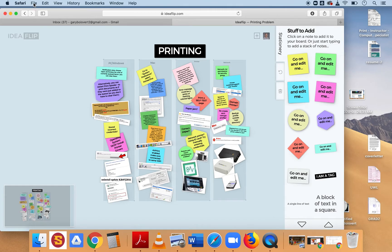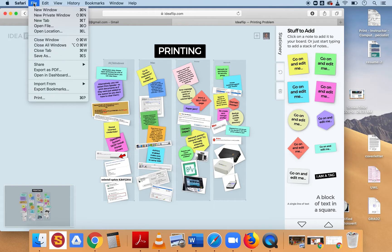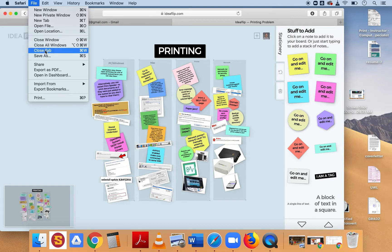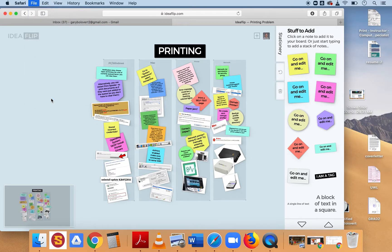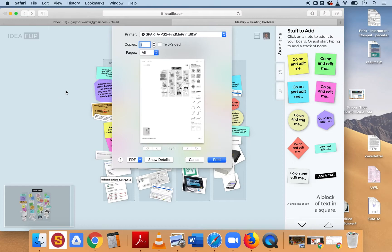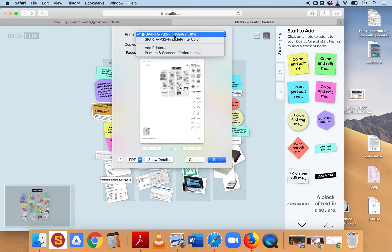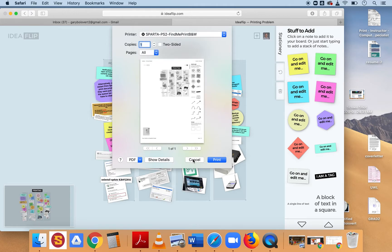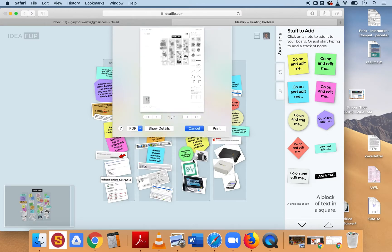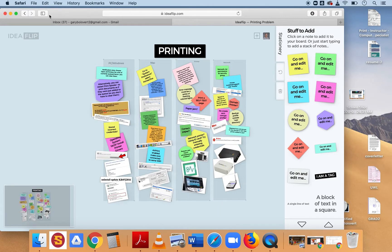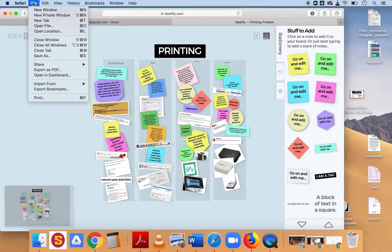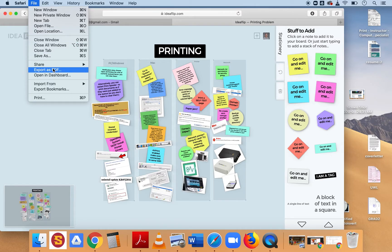Otherwise, you can go up to File, Print, or Export as PDF. That will save to your desktop.